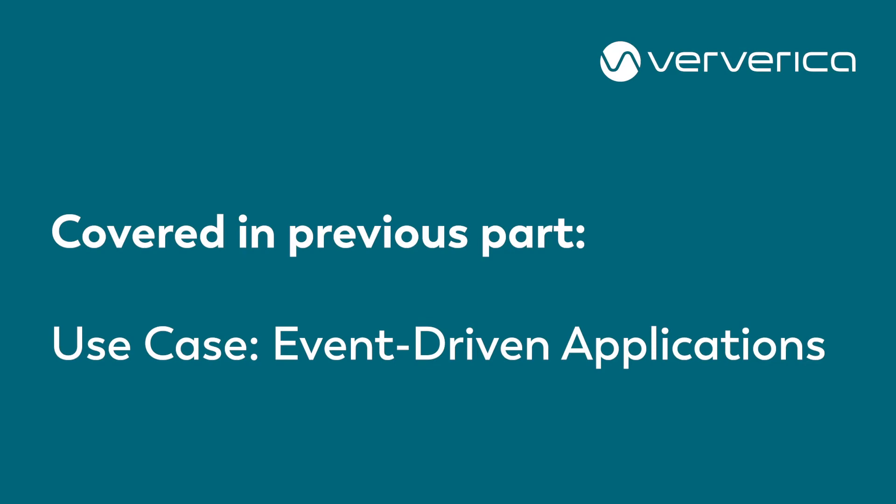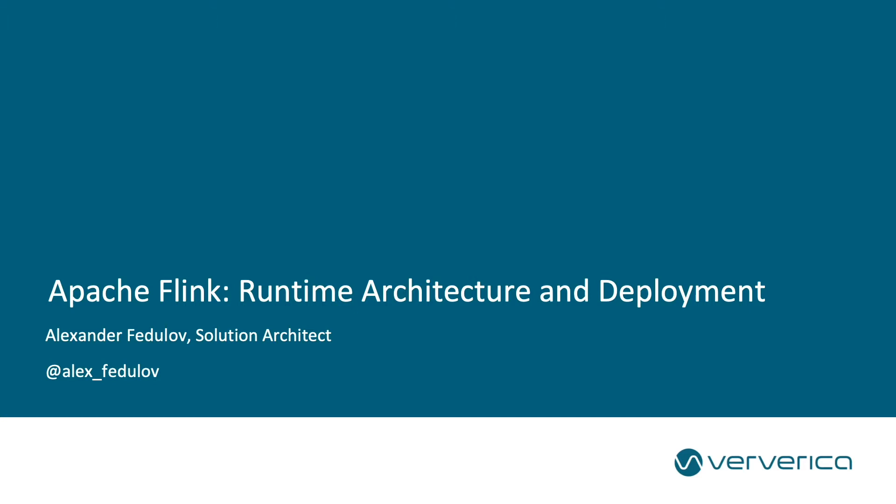Hello. In previous videos of this series, we mentioned multiple times that Flink is a distributed system. In this video, we will take a closer look at the components of a Flink cluster, their interactions, and also various deployment options.